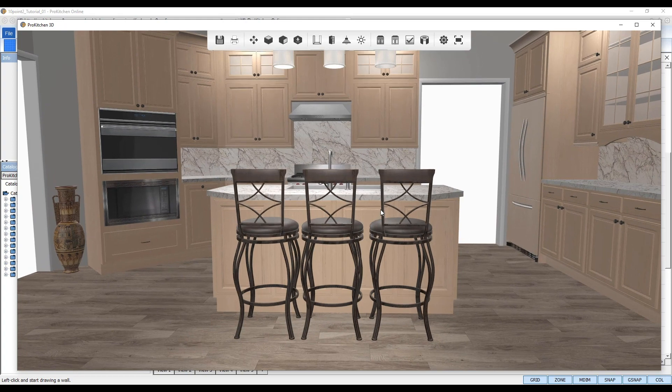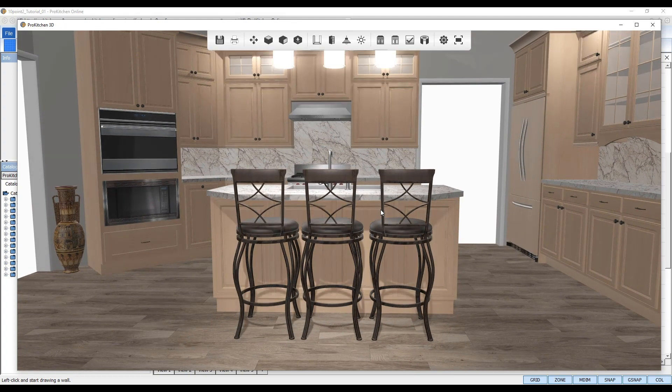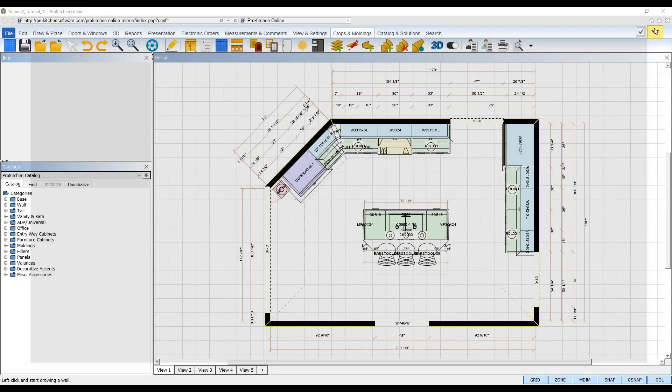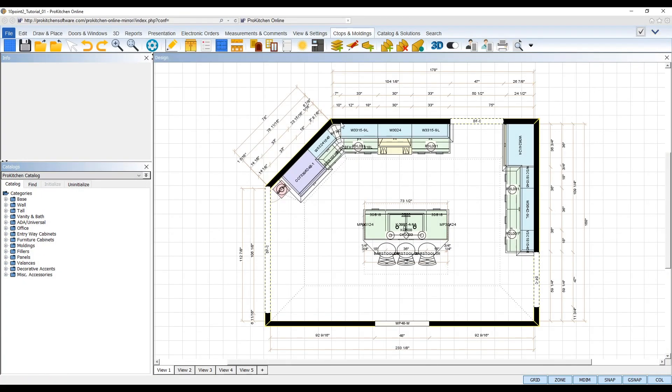This new feature can be found in the design settings under the texture tab. Exit the 3D viewer and return to your plan view. Navigate to the top toolbar and select the gear icon to open your design settings.